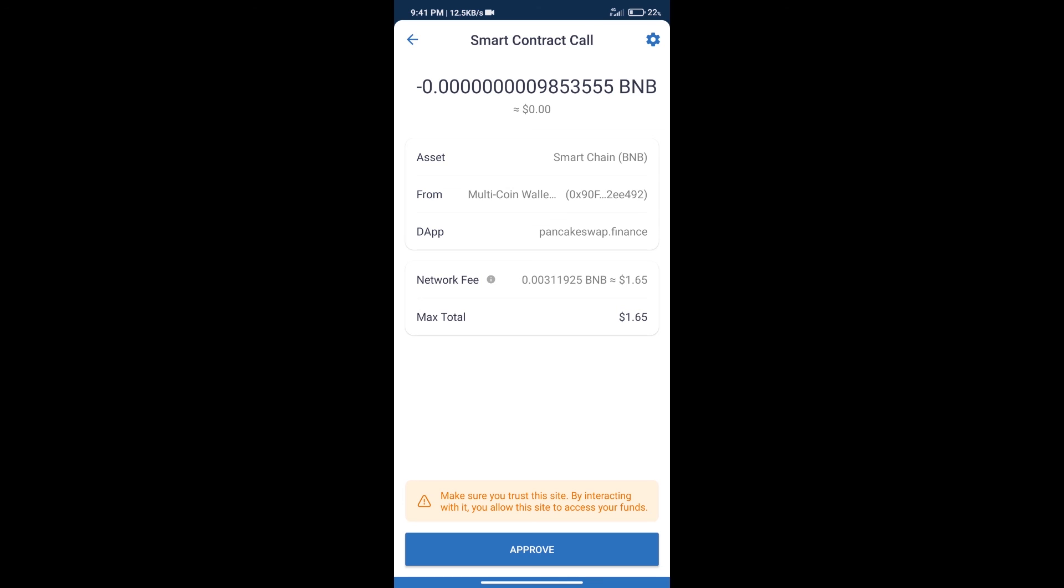After that, we will click on approve, and finally we will get this token successfully. So guys, I have only shared the technical process, not financial advice. Invest in cryptocurrency at your own risk. Thanks for watching.